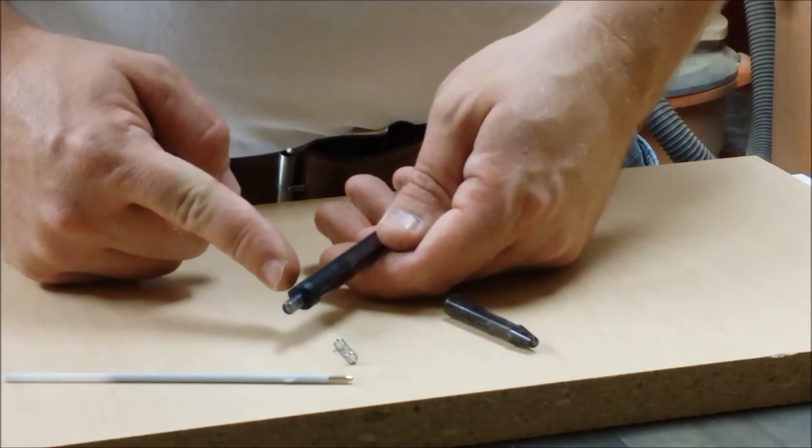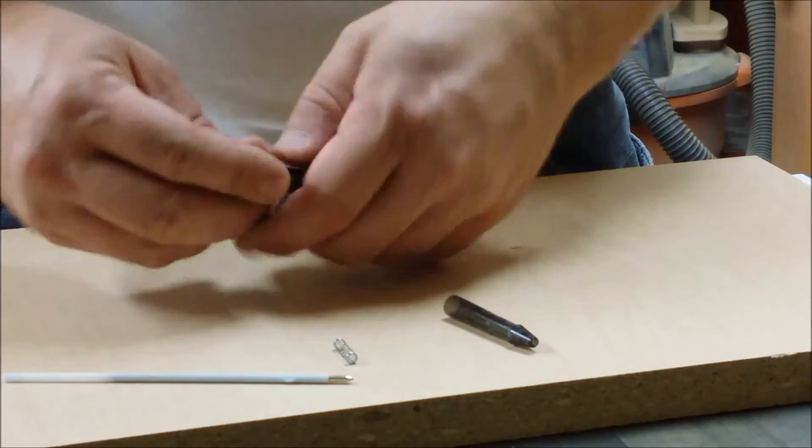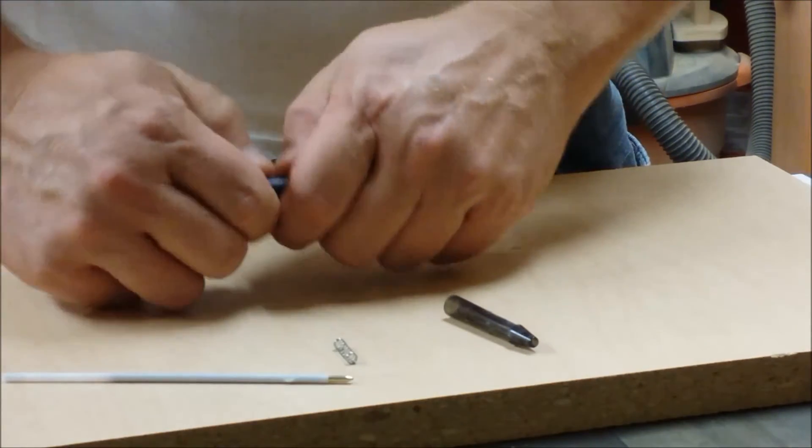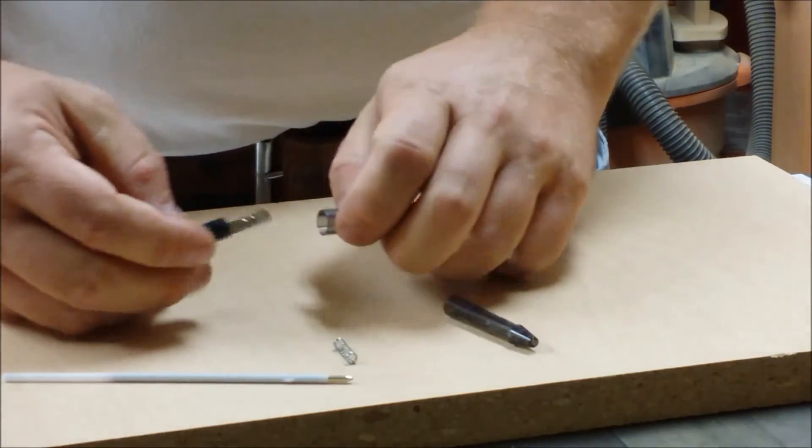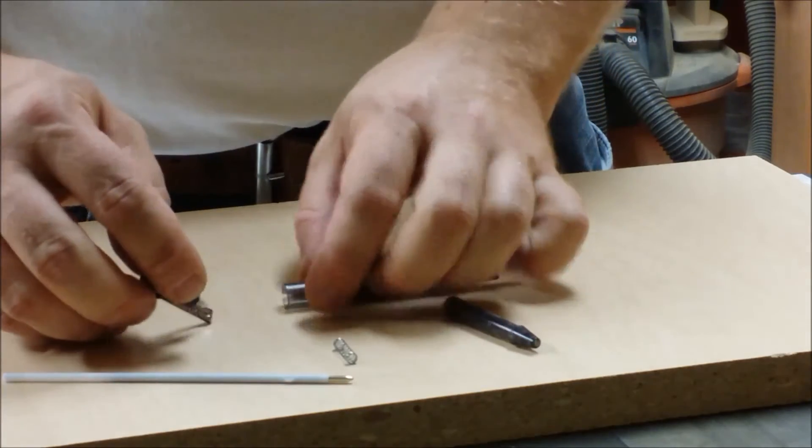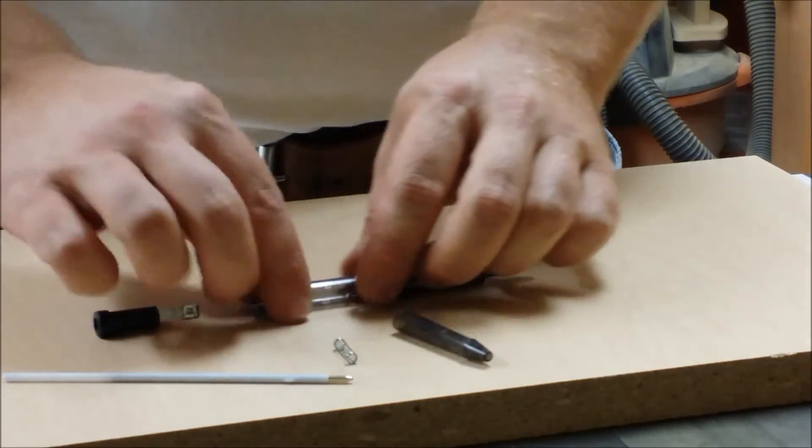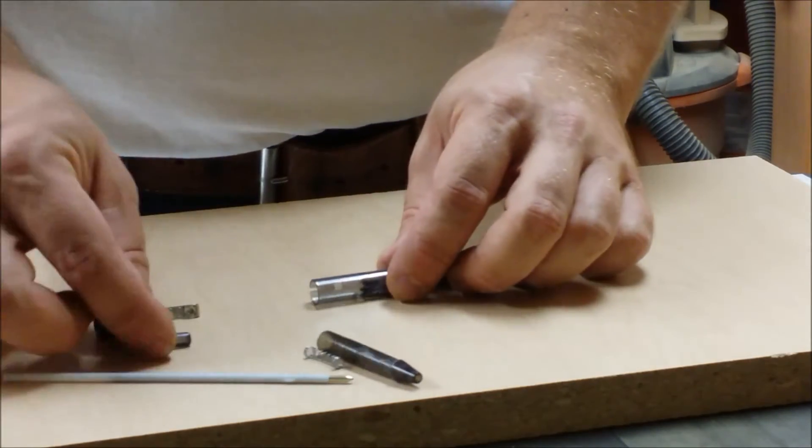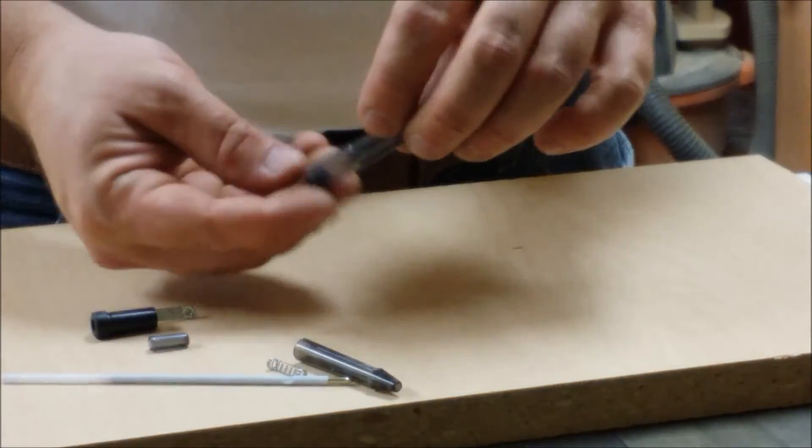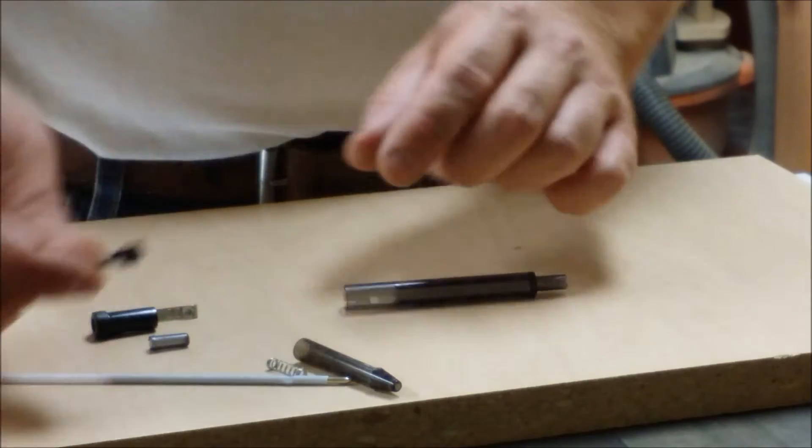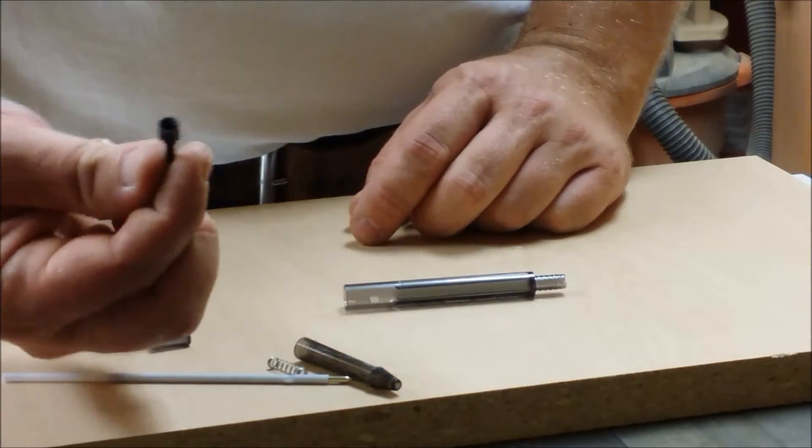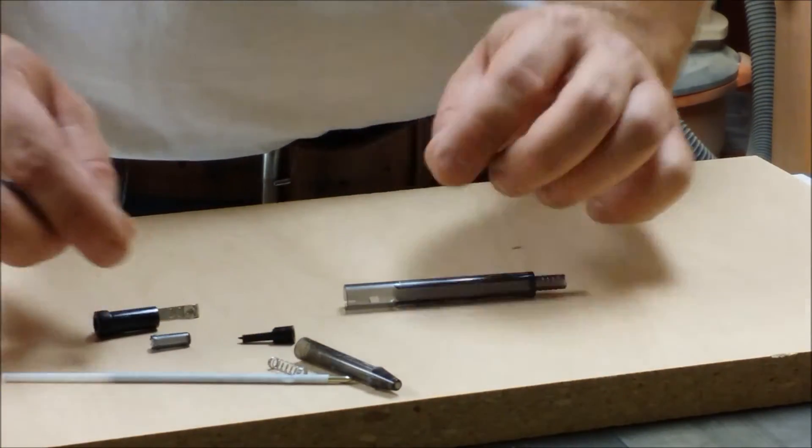Then we have to pull off the top here, which can be kind of tight. It came off pretty easy. Pull out the button. A little clicker piece here.